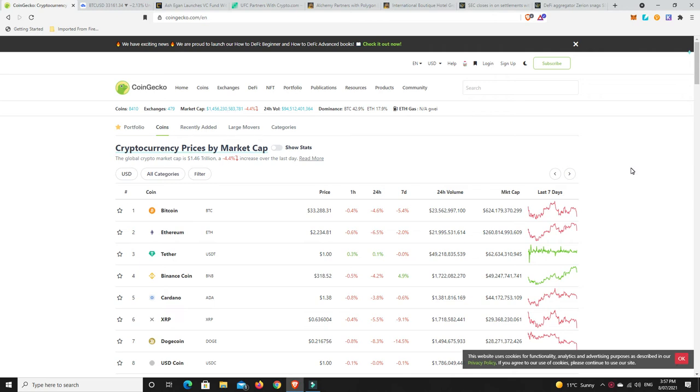G'day YouTube, 1MJ here and welcome back. Right, Thursday afternoon here in Australia. Things are looking a little bit shaky, so the market has taken a dump again.